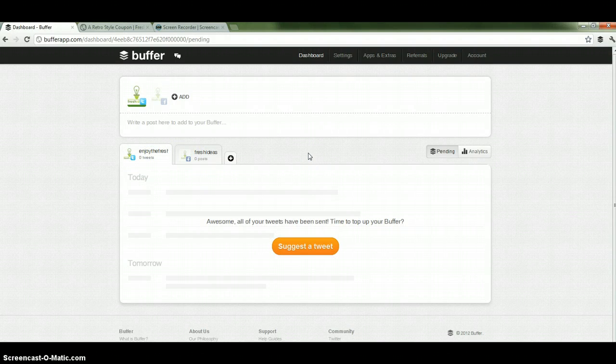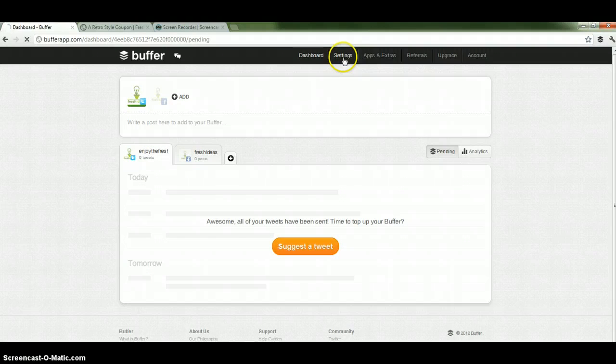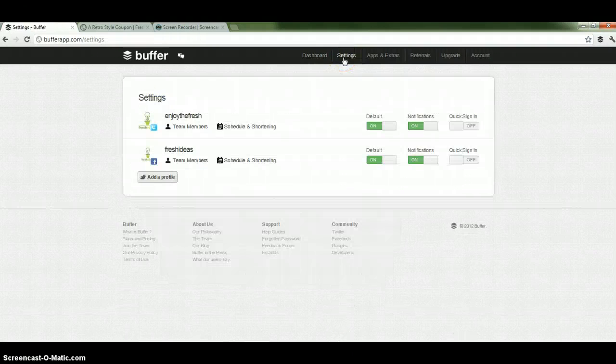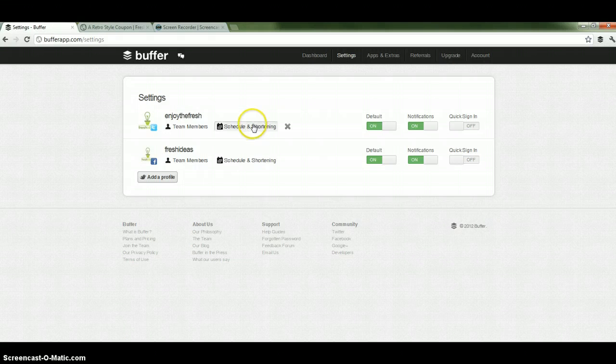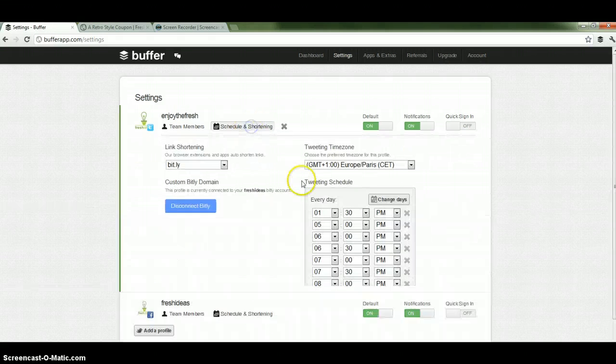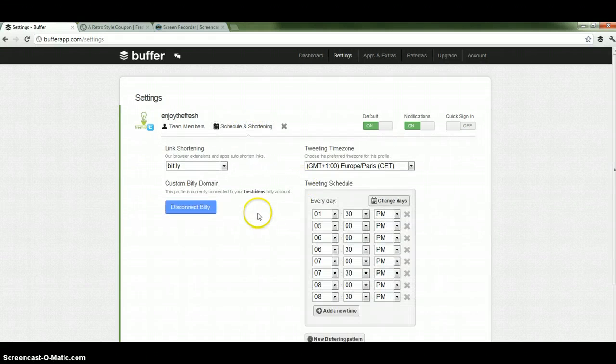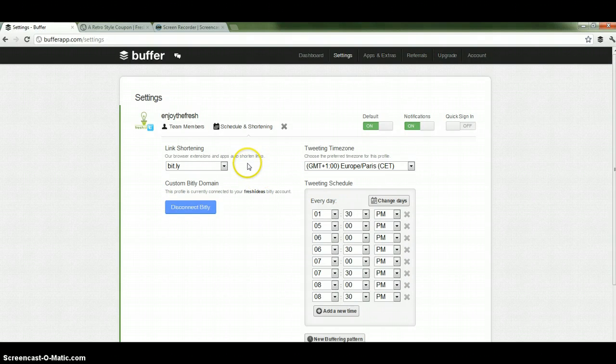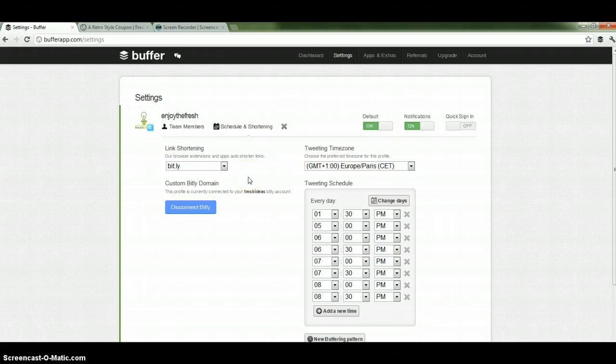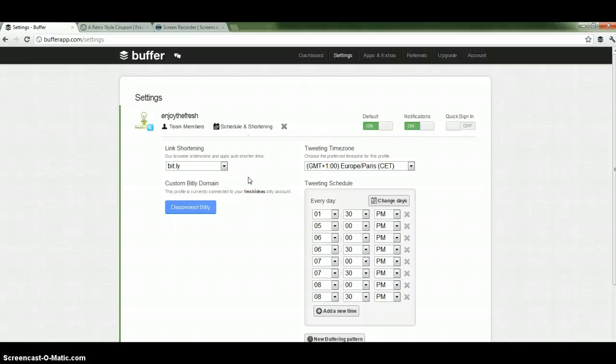Now a few things that are interesting about Buffer is to set it up correctly. So you can go to settings. You select the account that you want to modify. I'm going to set up the schedule and shortening of links for our Twitter account. Now the interesting thing about using link shortening is that it also gives you a range of different statistics, which can be very useful, such as when and how many people clicked on your link.